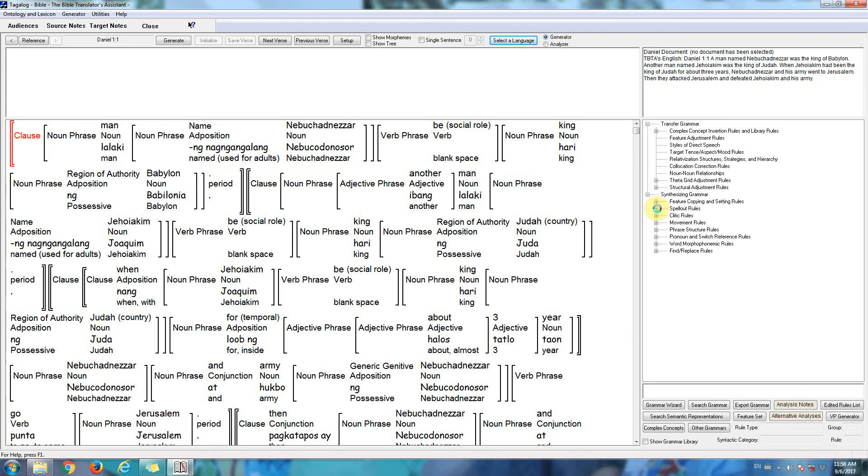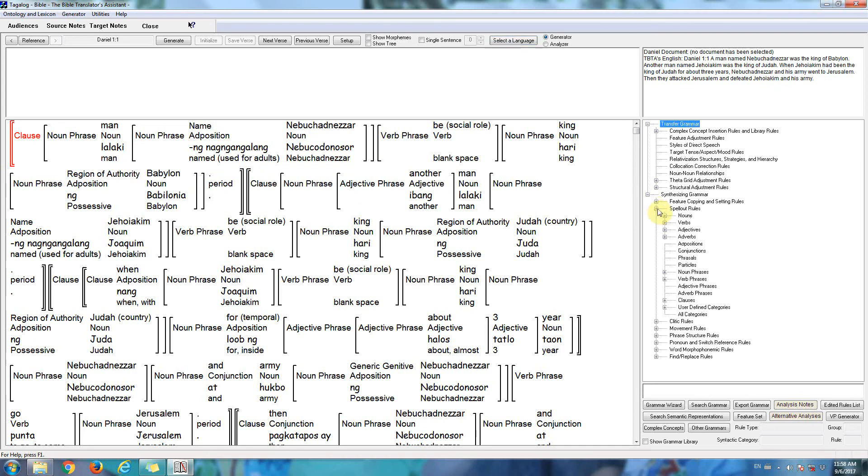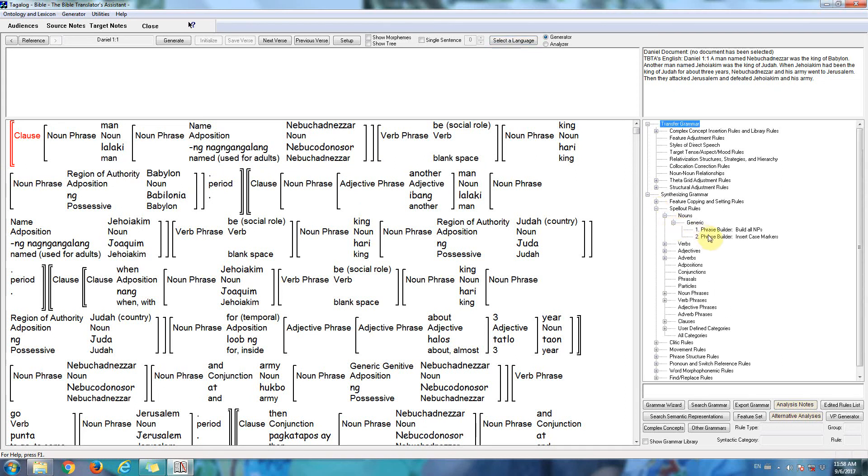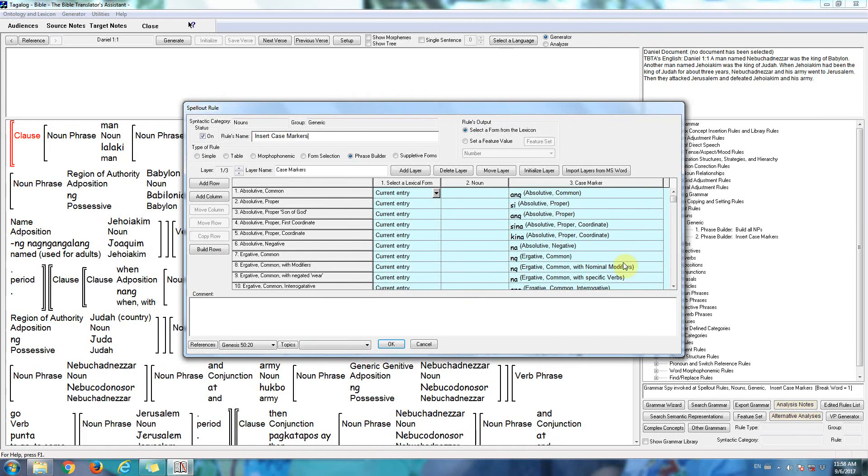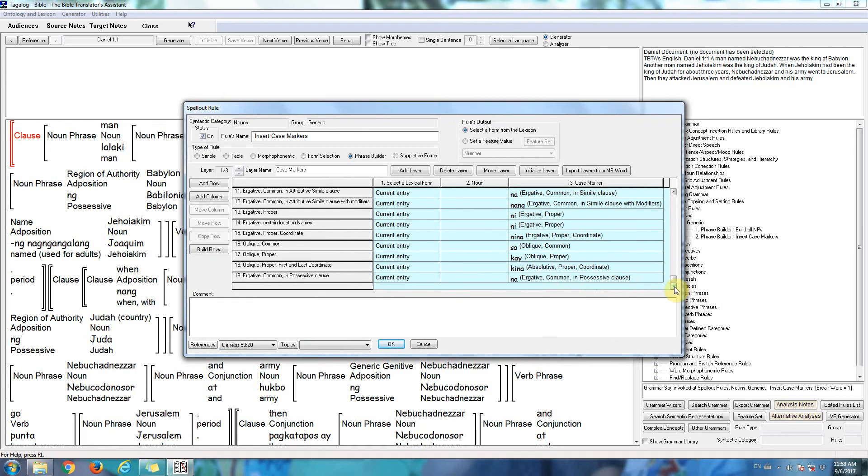We'll look at one of the rules for Tagalog. We'll look at the rule that inserts the case markers. So here are all of the case markers for Tagalog. We have quite a few.